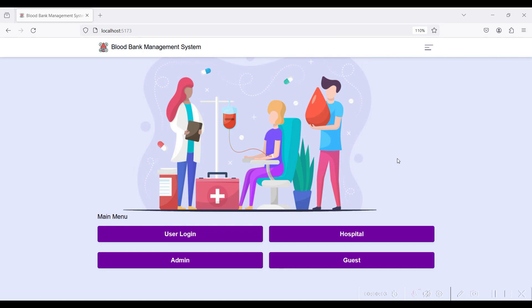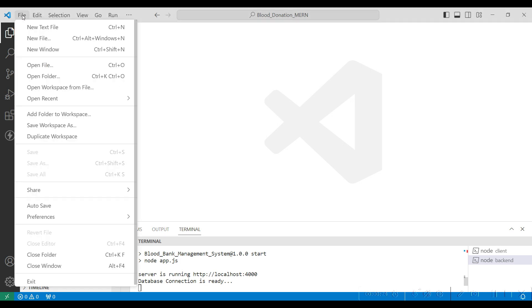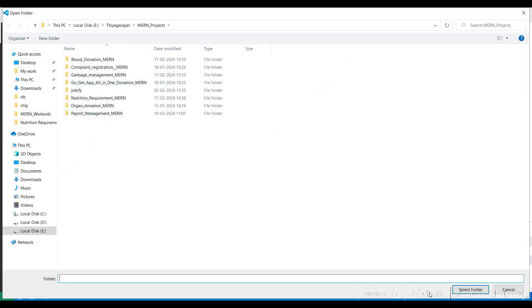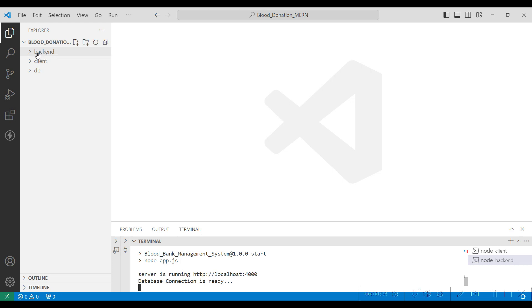Hi, welcome to Coreshapi. Today we are going to see the demo of a blood bank management system. Go to Visual Studio, open your project folder via File > Open Folder, and import your project. The blood donation app has already been imported with three folders: backend, client, and DB.